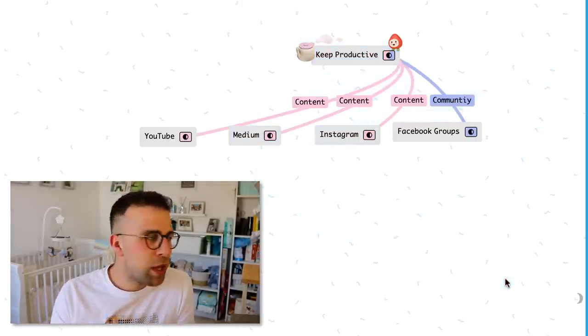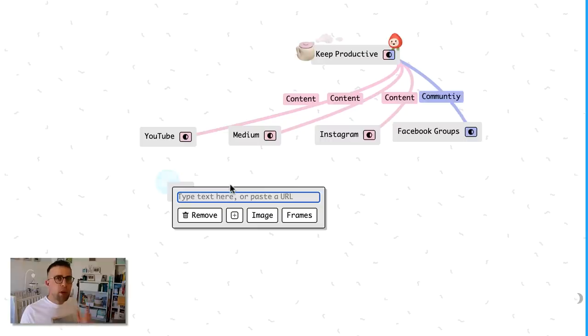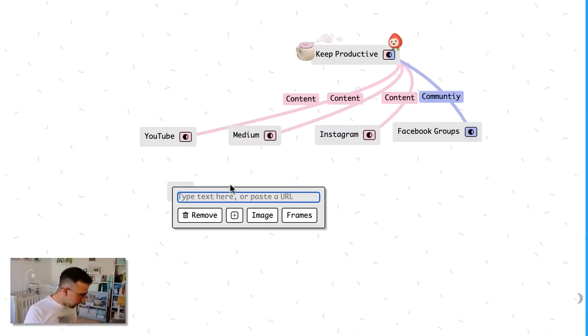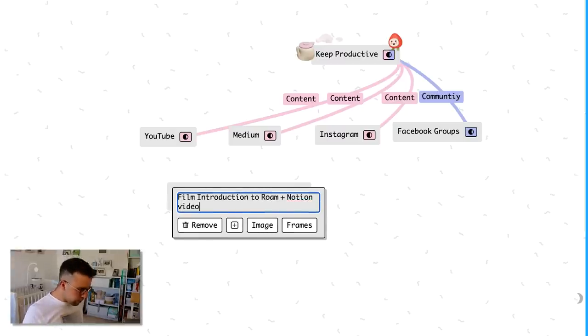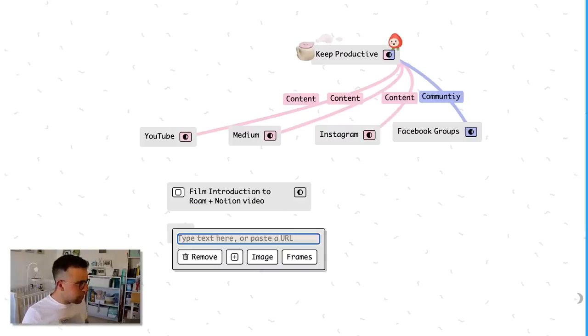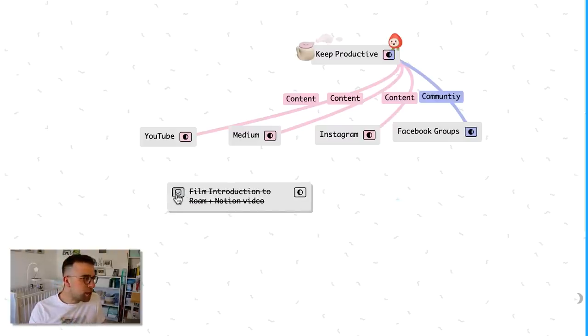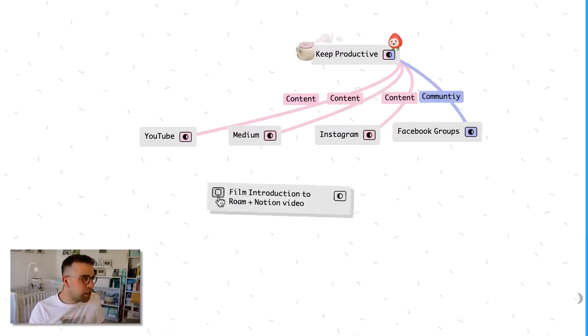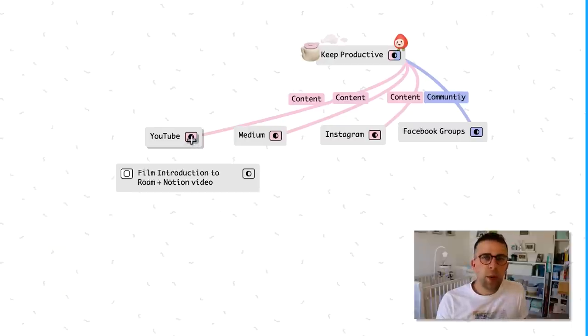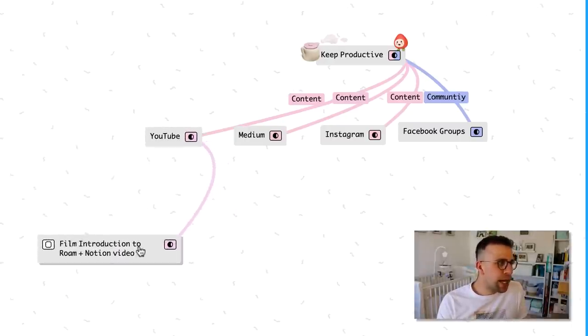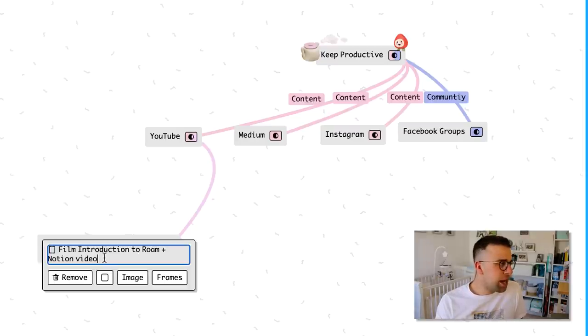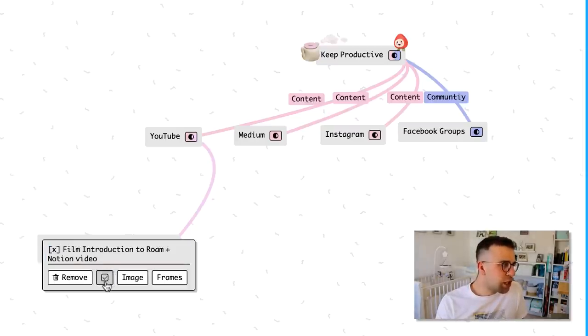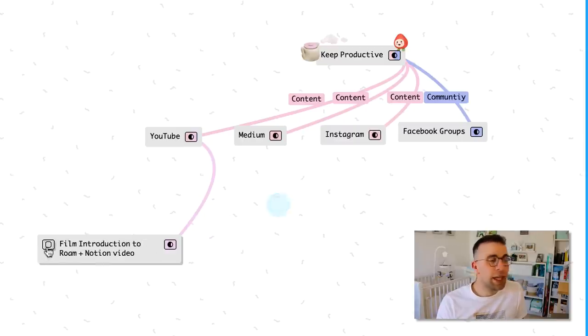For example, if I wanted to start adding some to-dos to this area - I wanted to say film introduction to Rome plus Notion video - what I could do is go to the start of that and add two brackets around the edges and press enter. And you can see there that a checkbox appears. That means that you can tick it and tick it off and move it around. So now I can actually create a connection between these two and start off a little branched to-do list.